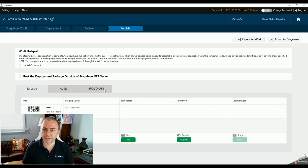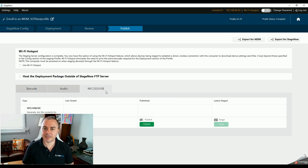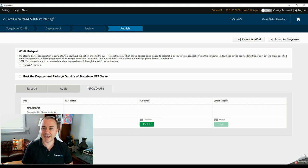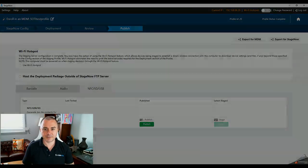Before I move on, I want to call out something pretty special. If we click on NFC/SD/USB and generate a .bin file, we can put that bin file into a /stagenow folder on a USB thumb drive. Any Zebra mobile computer running MX9.1 or above will see the drive, see the file, and automatically consume it. This means devices like the VC8300 fork mount computer can be connected and enrolled just by powering on and inserting a thumb drive — it's literally never been easier to get this kind of device staged and out onto the floor.